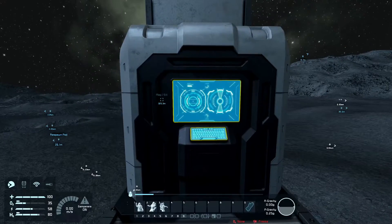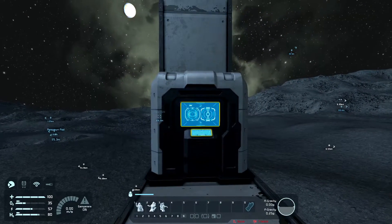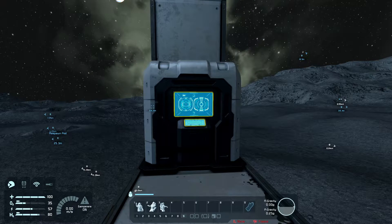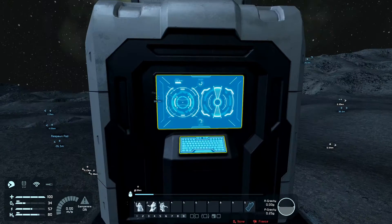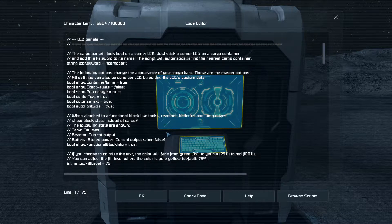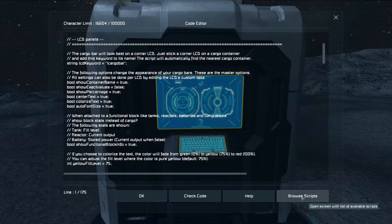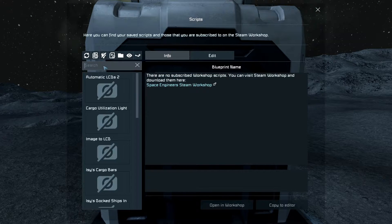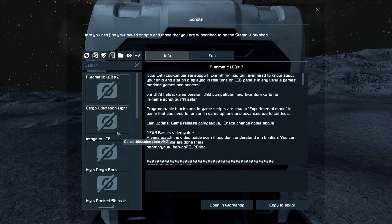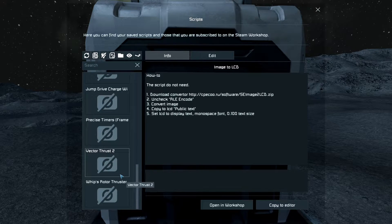First thing, for scripts you will need a programming block, which is this thing here. With this script you can grab from the Steam Workshop. If you go into a programming block and go to Edit, you're gonna see Browse Scripts, which will go to the Space Engineers workshop or whatever you have saved. You can explore and open the workshop, or go directly into scripts saved in your Steam Workshop.